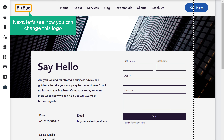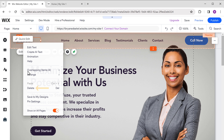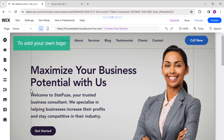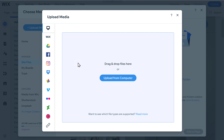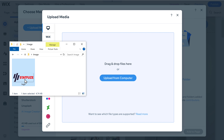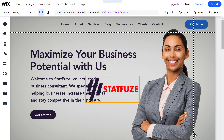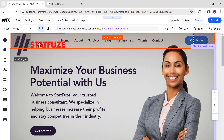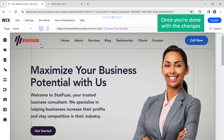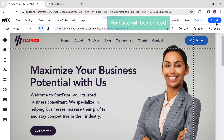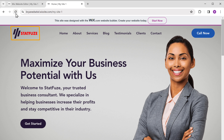Next, let's see how you can change the logo. First, let's remove the default logo — just right click on it and press delete. To add your own logo, click on the plus icon, then click image, click upload images, and drag and drop your logo from the computer. Click add to page and your logo has been added. Let's drag and drop it to the top left corner and resize it. Once you're done with the changes, just click publish and your site will be updated.